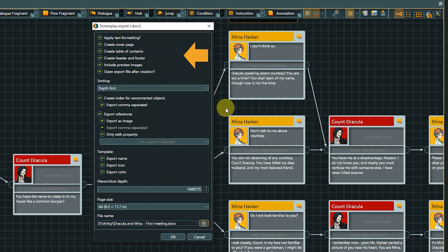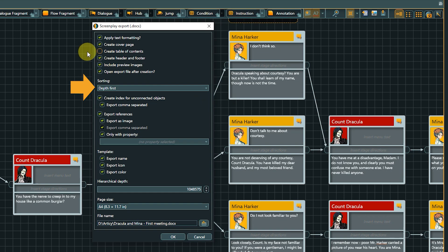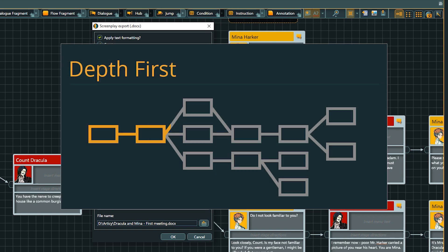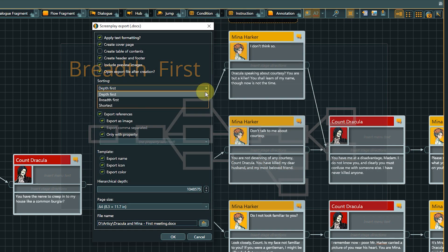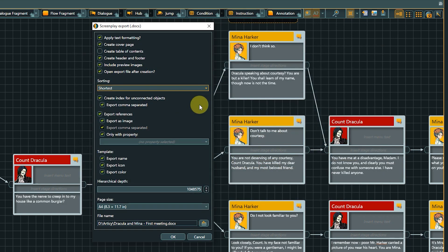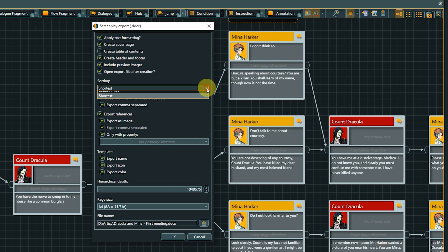I don't need a table of contents for our small dialog, so I will uncheck it. The other basic options I leave checked. Next is the sorting option. It defines in which order the branches of the flow are added to the document. Which option fits best depends on the use case and is also a question of personal preference. In depth first, the algorithm will create the longest possible branch of connected nodes before going to the next branch. The breadth first option always lists all options of a branching point before following a branch further. Shortest is a mix between breadth and depth and sorts shorter branches before longer ones. I will go for depth first for our export.